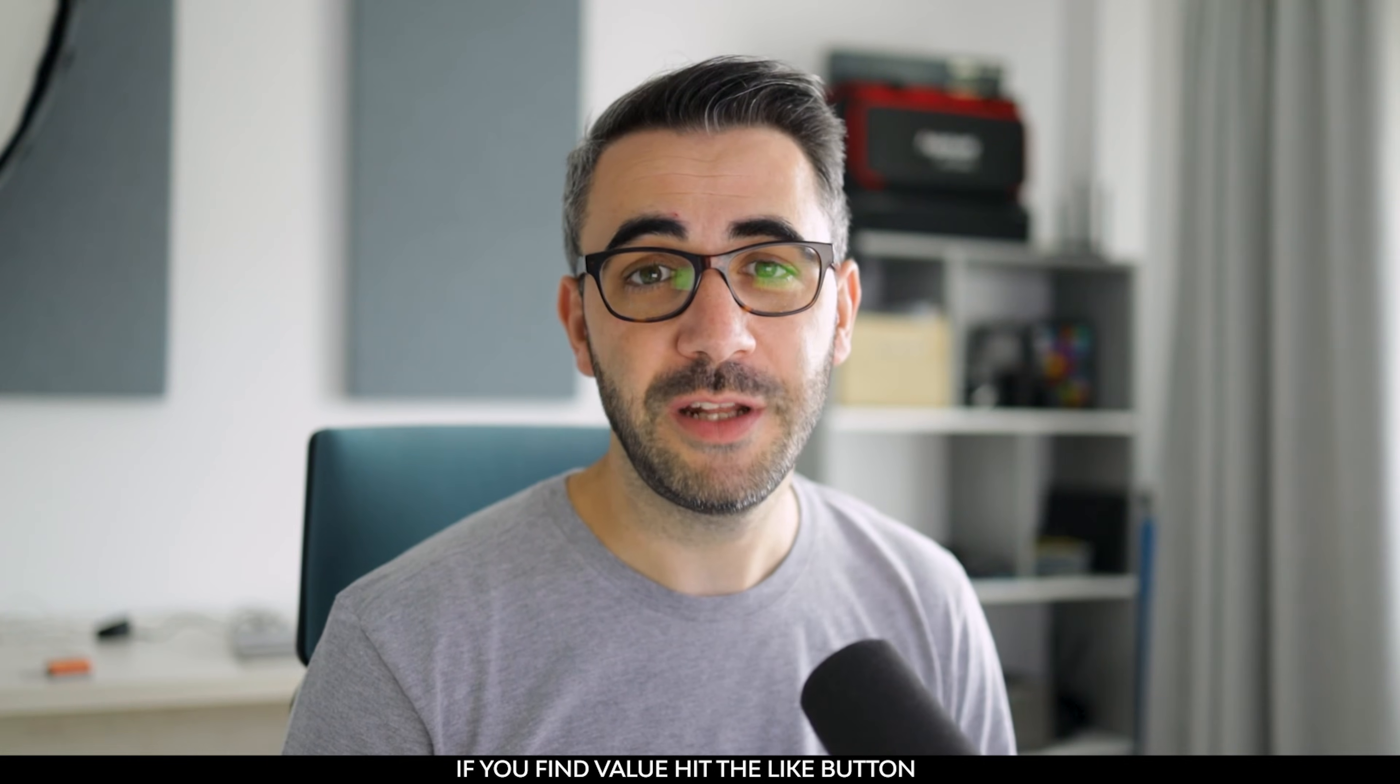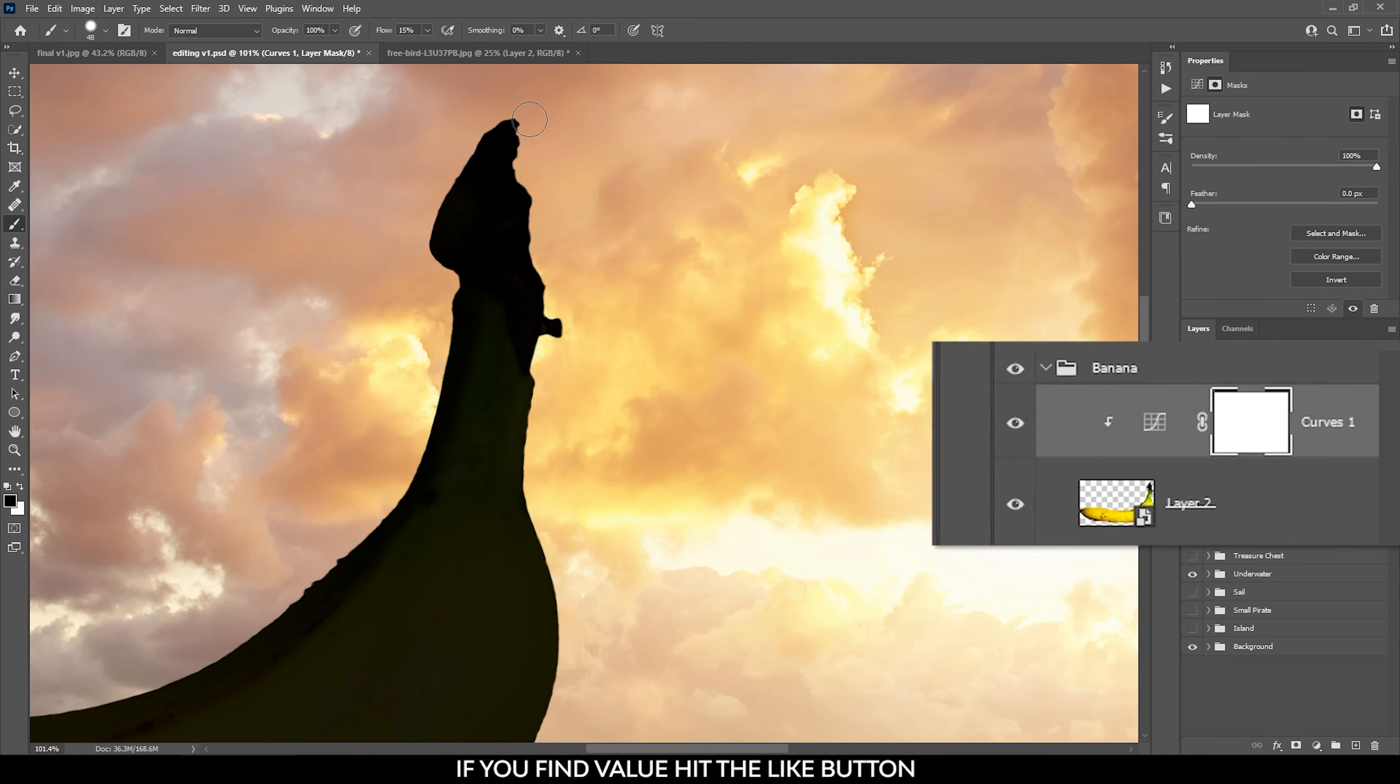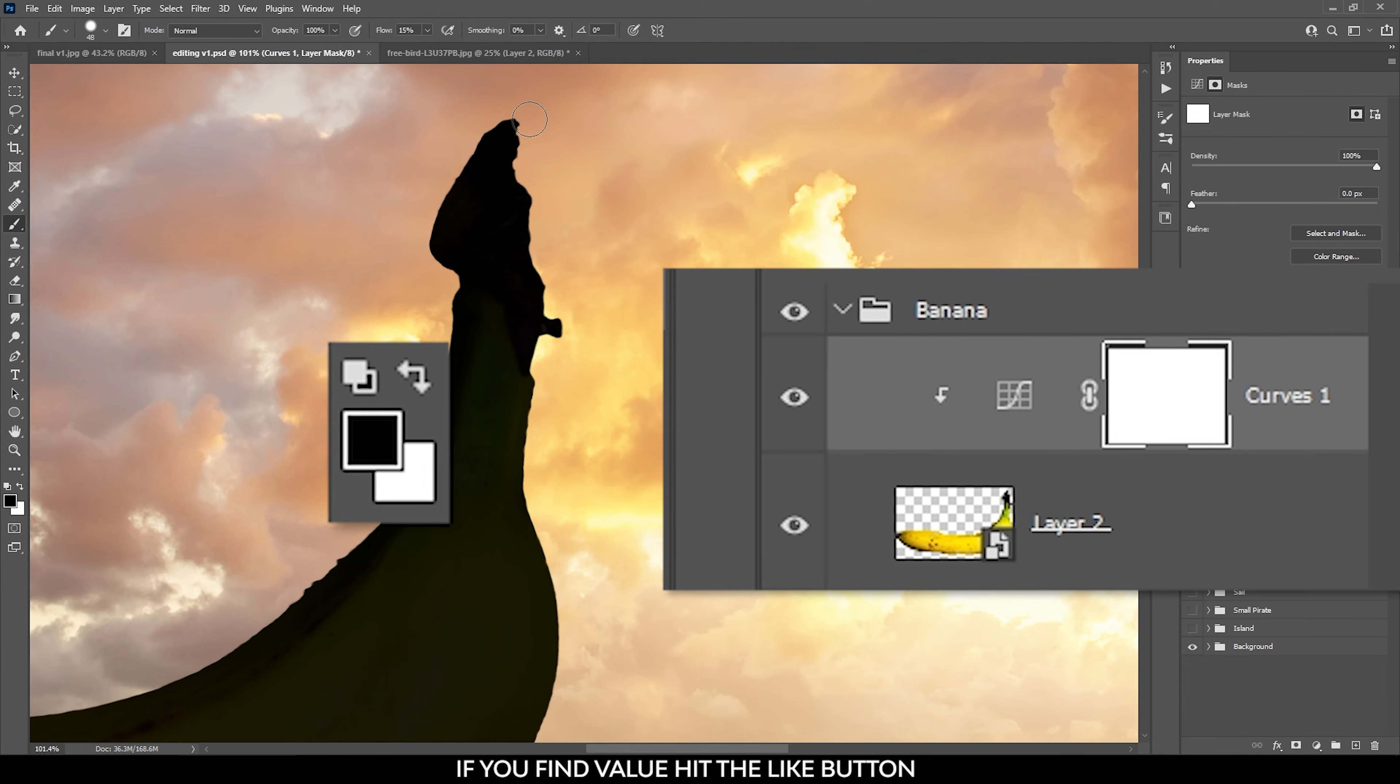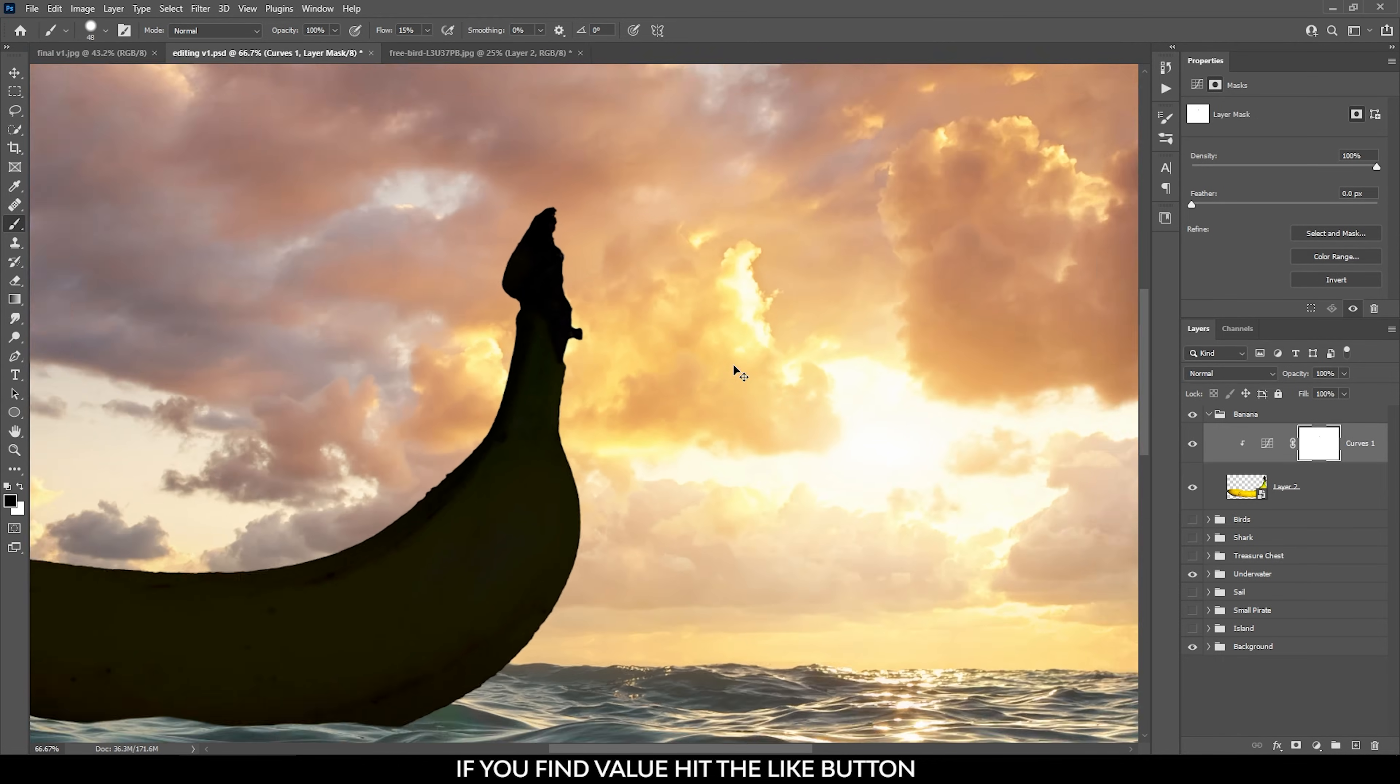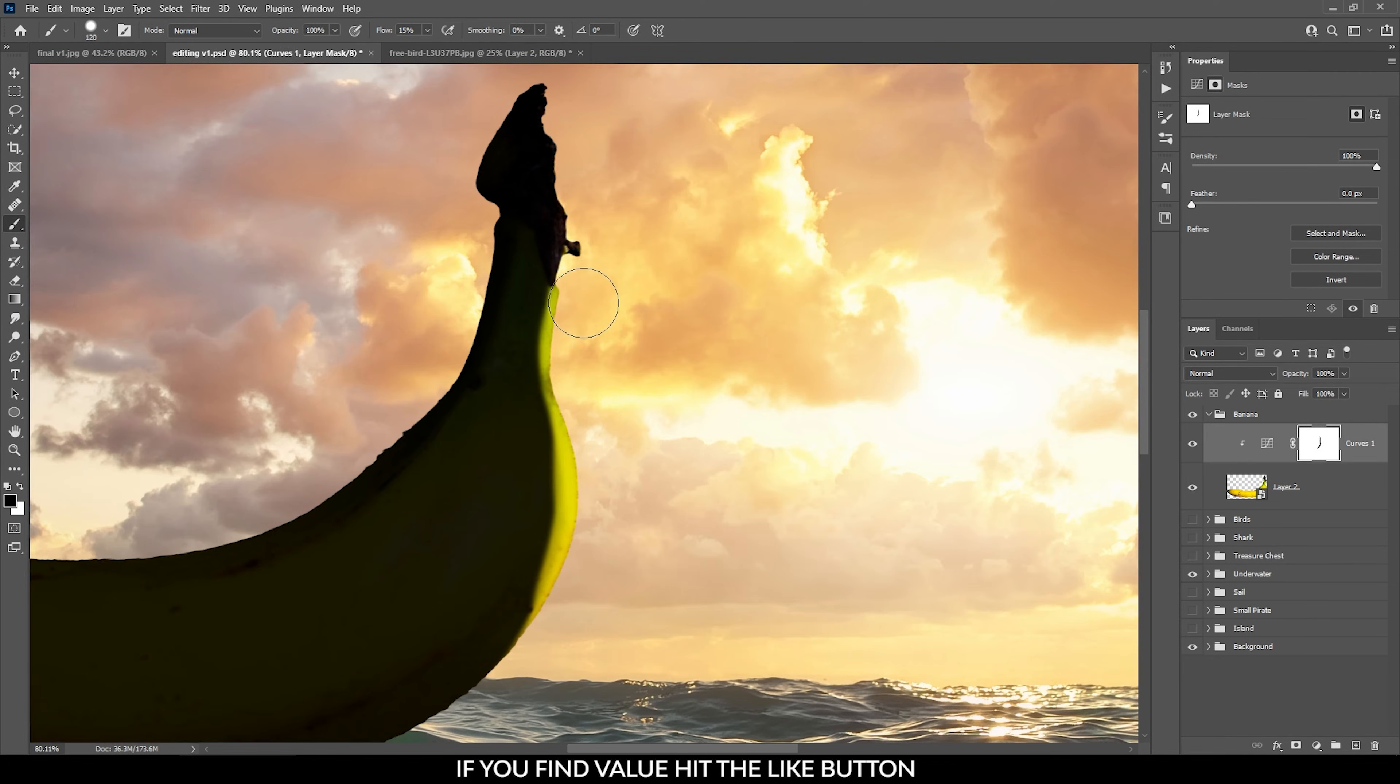The layer mask is white at the moment and this means the effect is visible. With the black brush I will hide the effect of the curves adjustment layer in the areas where the banana needs to be brighter. So with the layer mask selected, I start to paint over the banana in the areas where I want to make the light visible on this object.